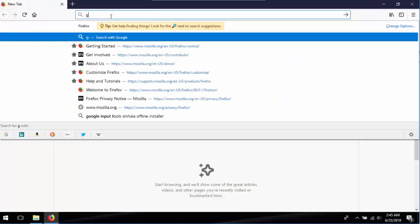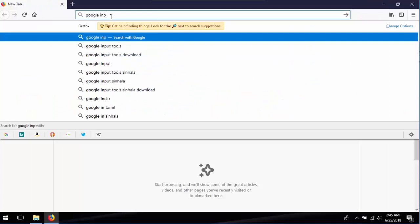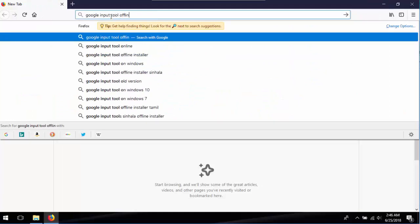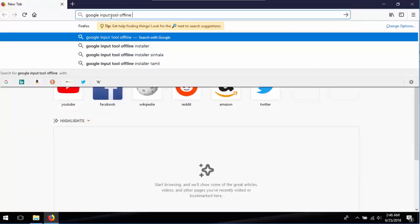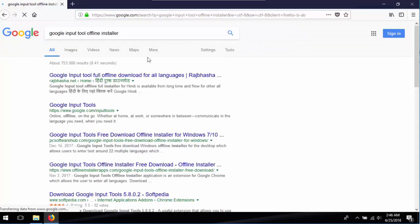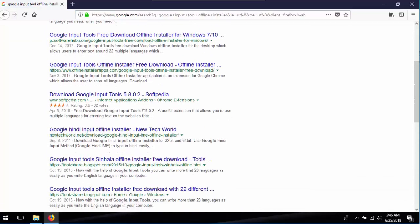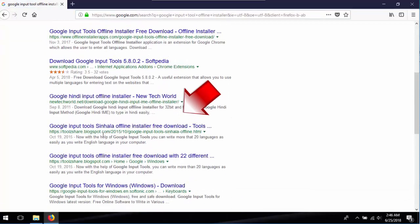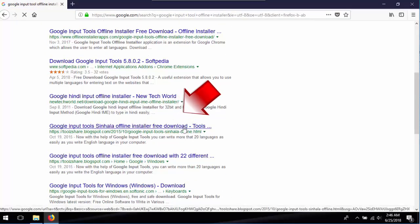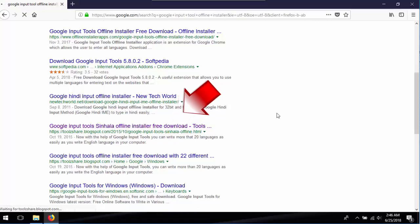First I'll search for Google Input Tool and find my blog. Then open it, where you can find all 22 languages and basic Google Input Tool in my blog, as you can see in the description below.